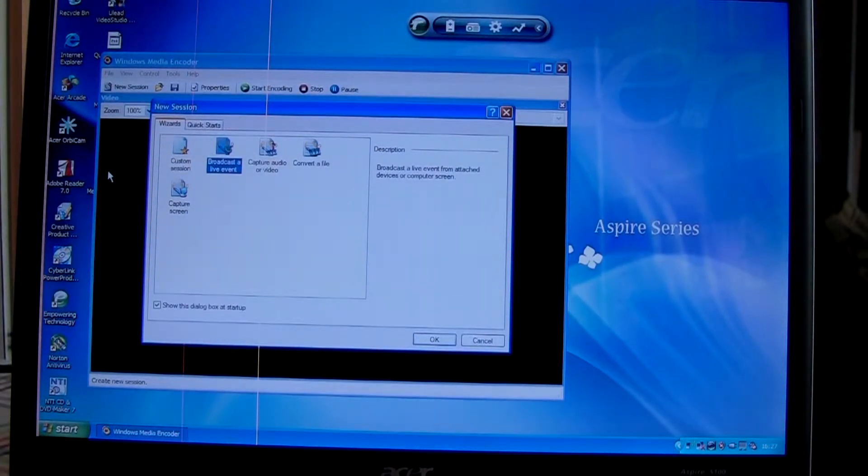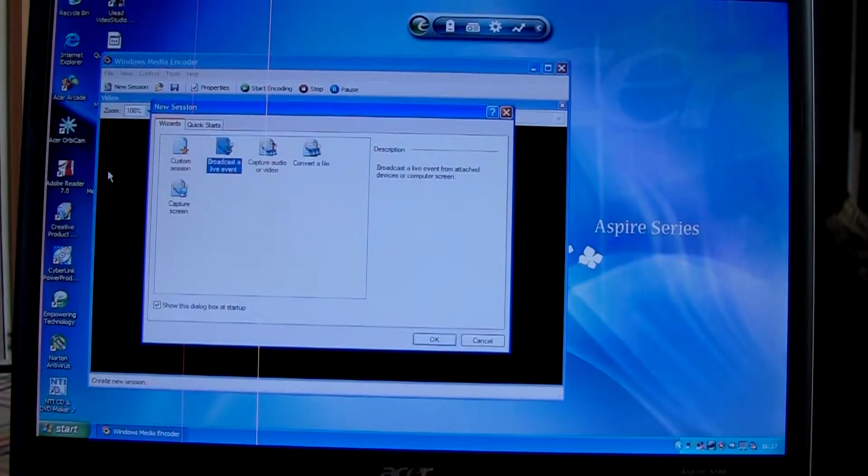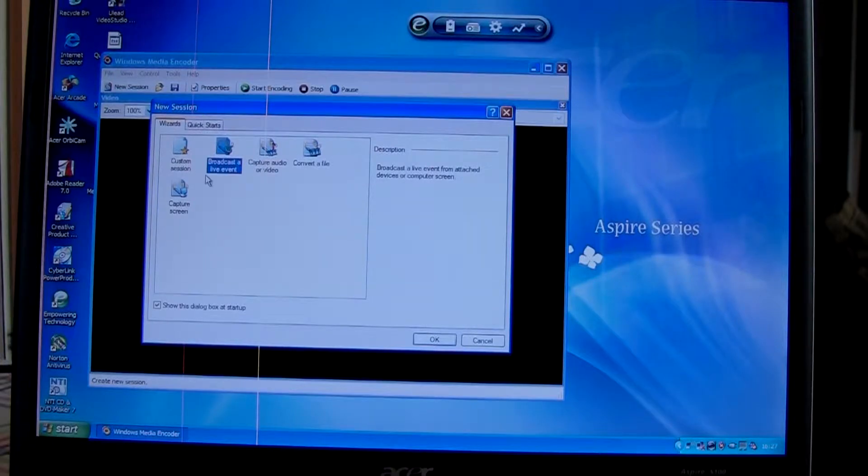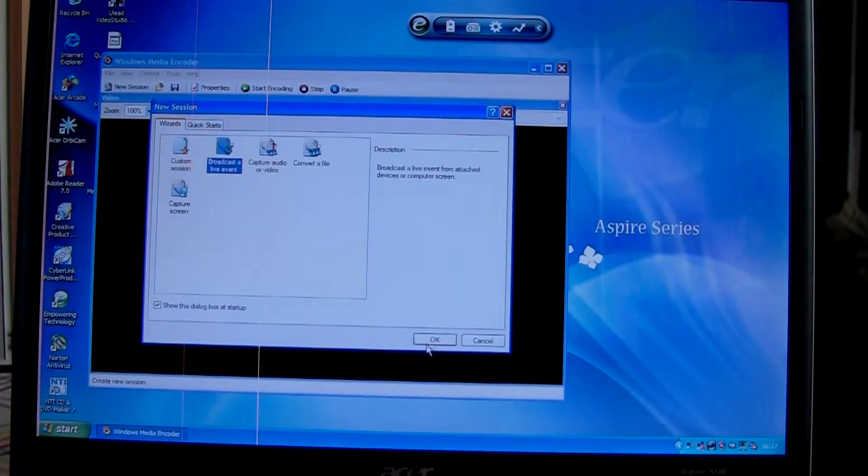When we open it up, we want to start a new session, broadcast a live event, and click OK.